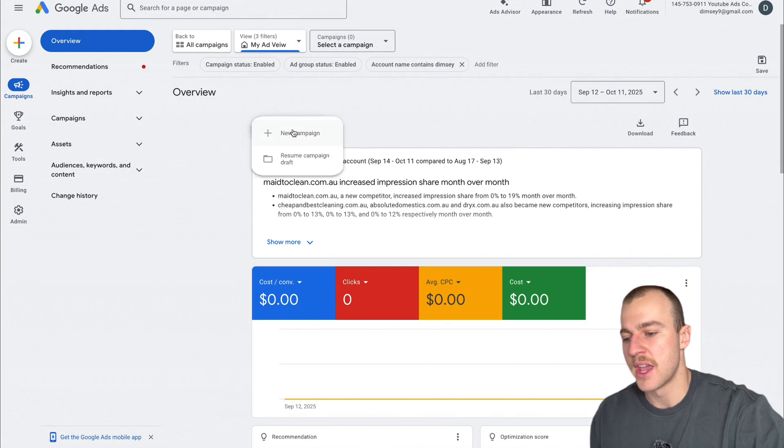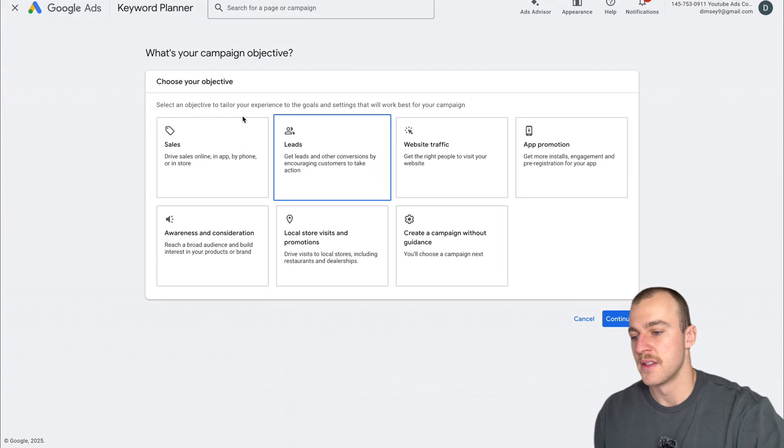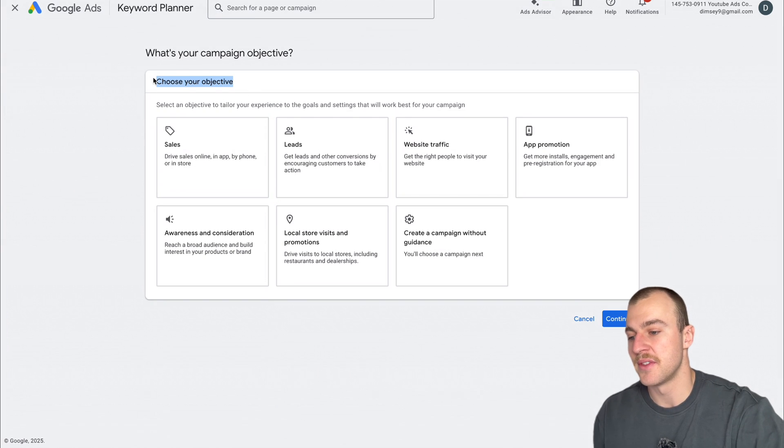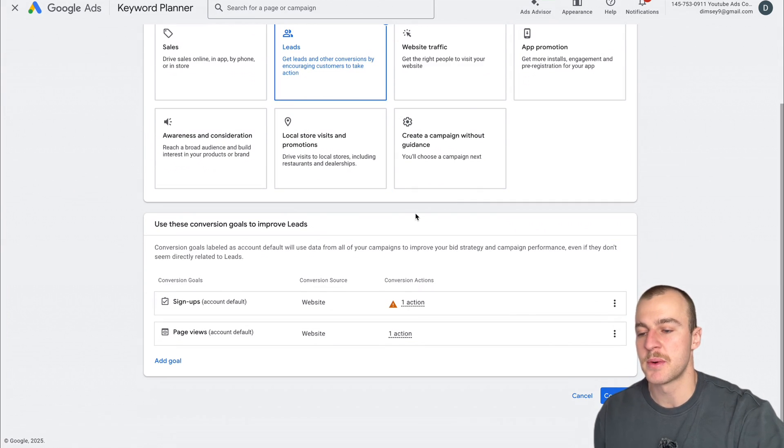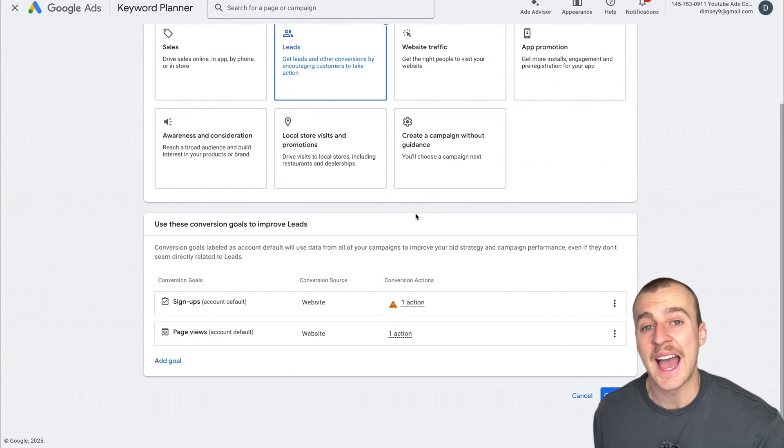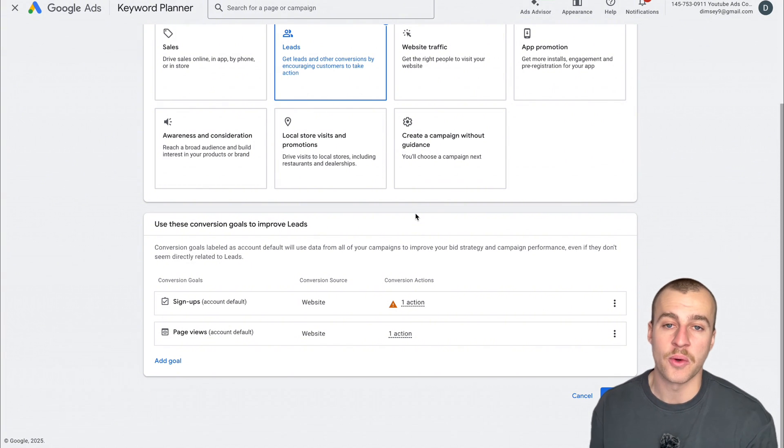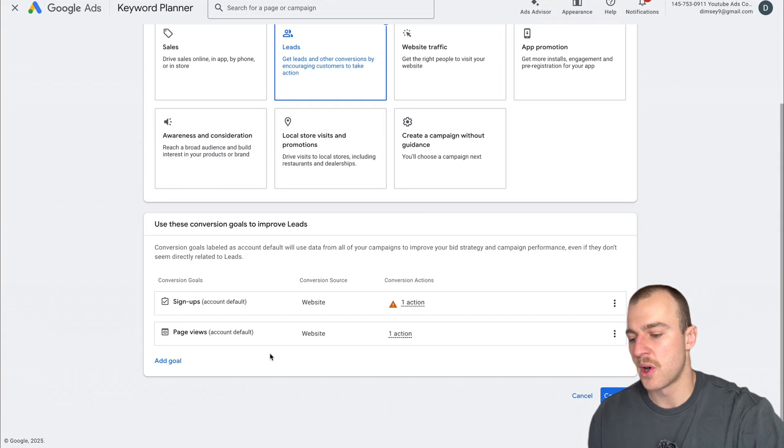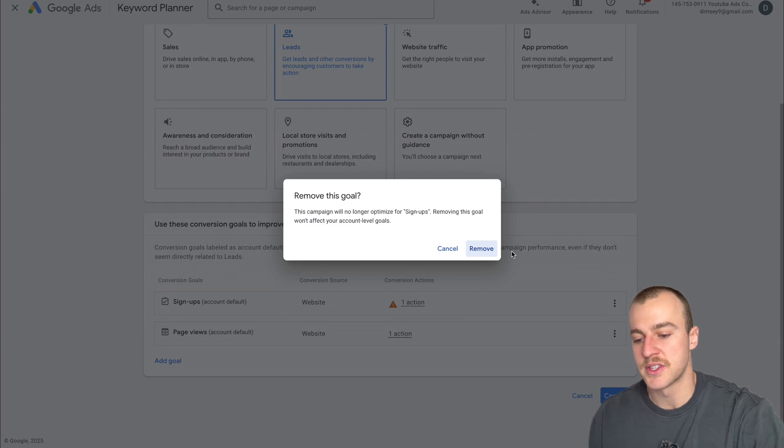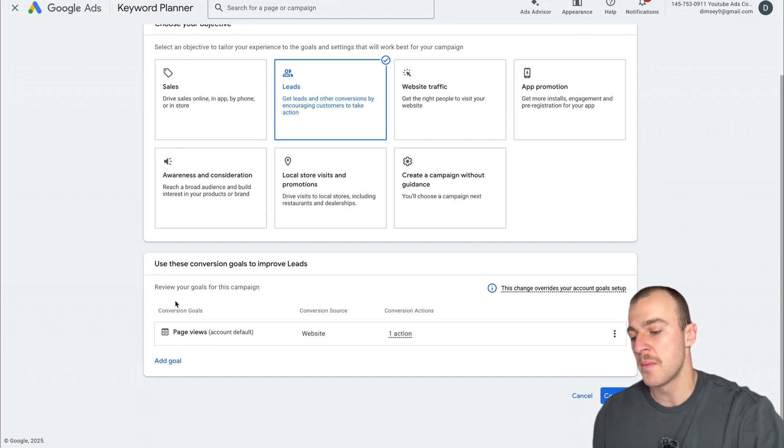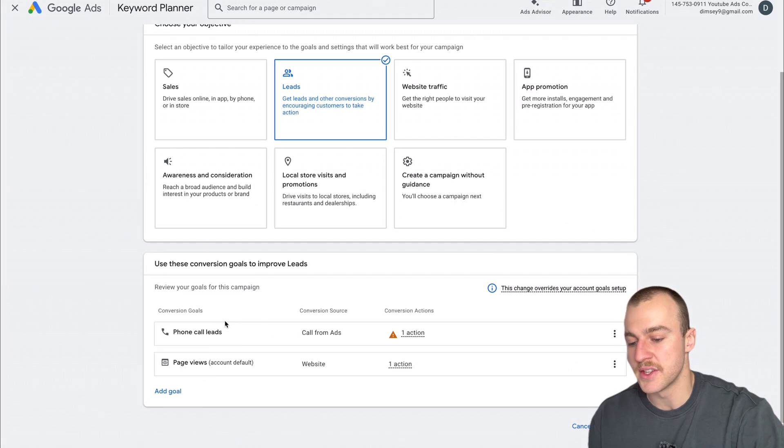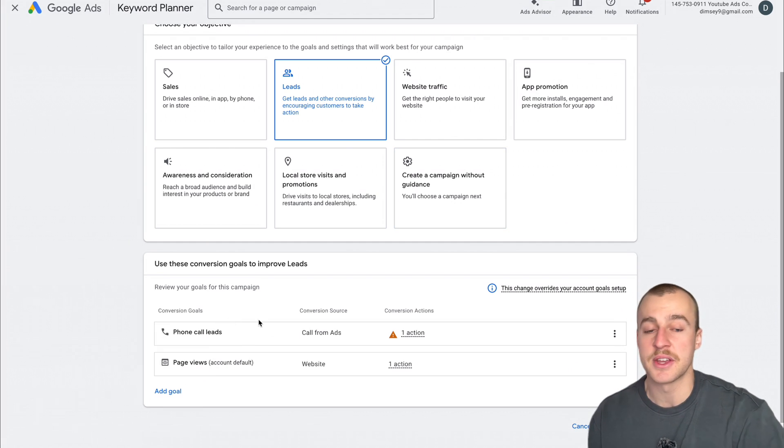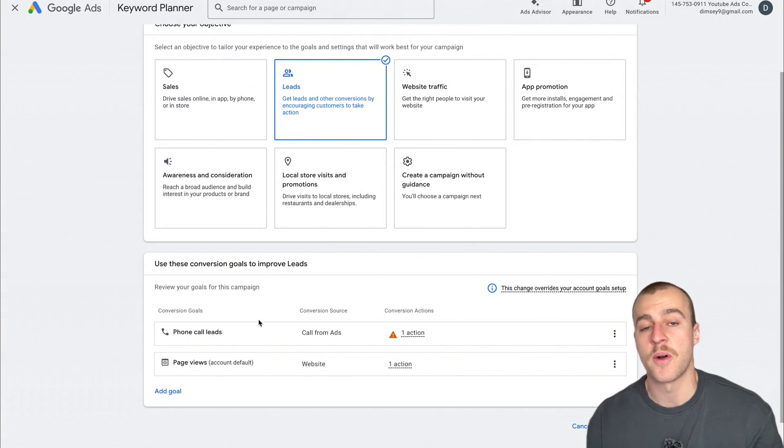Tap on the new campaign button. The type of objective we want is Leads because we want people to fill out our website form or call us from the ad or our phone number on the website. For conversion goals, I have page views set up so it tracks when somebody fills out my website form. I'm also adding phone call leads when somebody calls from the ad.